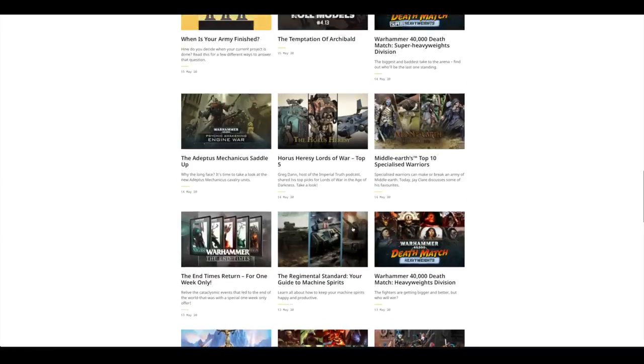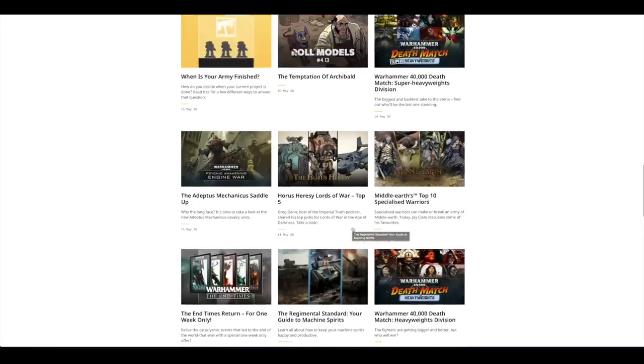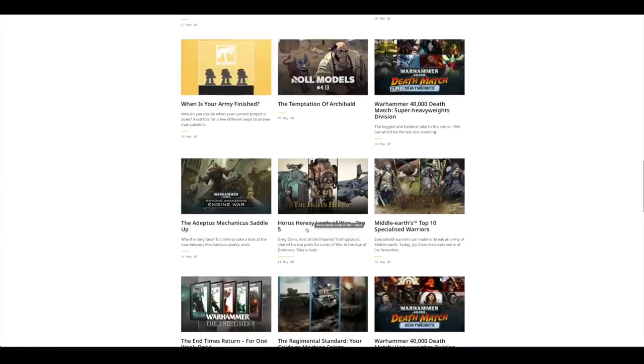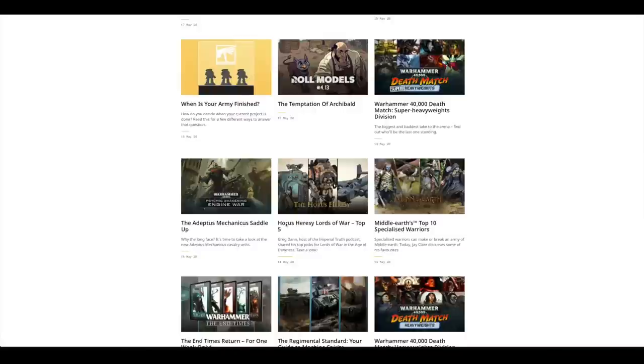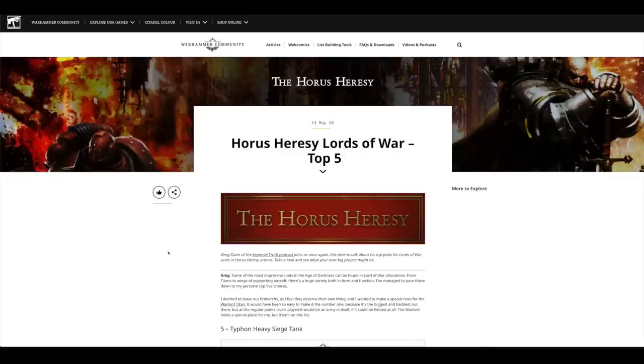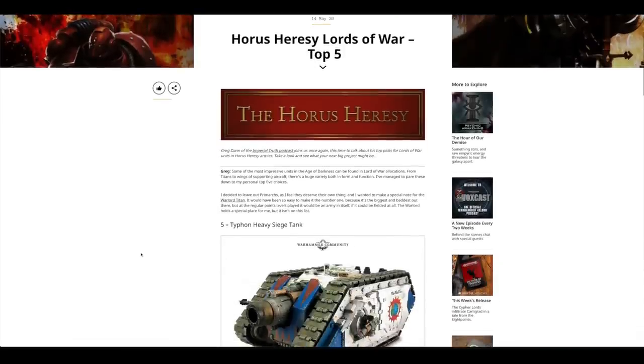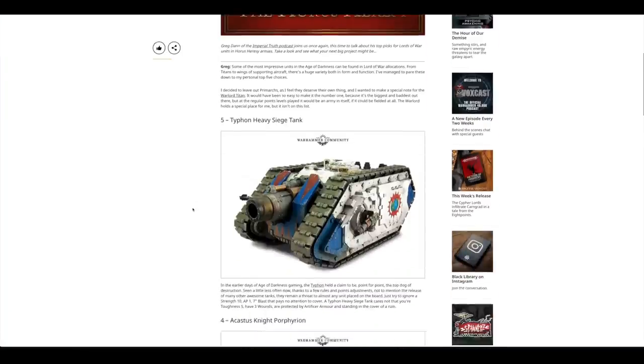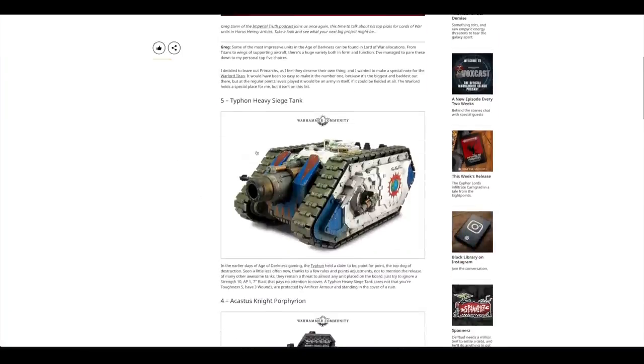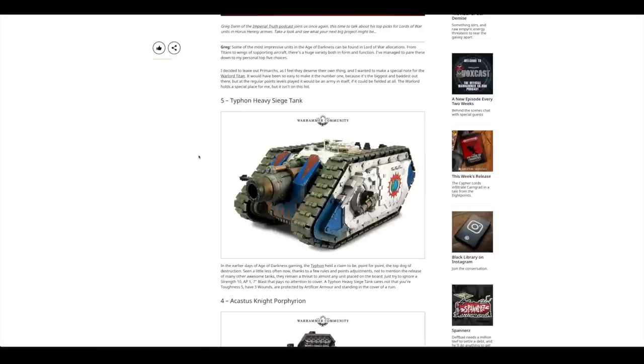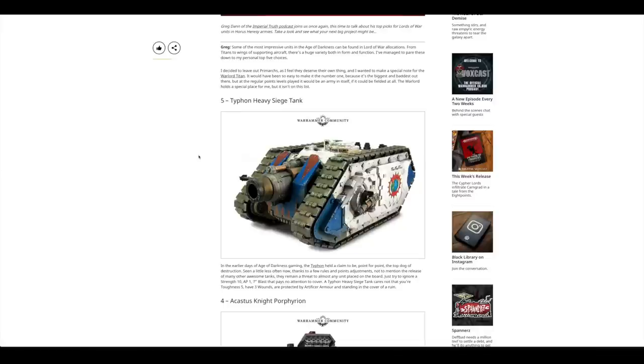Know Your Machine Spirits. Horus Heresy Lords of War Top 5. Clearly there's been a huge misprint. There should have been the Warlord at number one. A couple of these are good picks. I always take these kind of lists with a pinch of salt. Are these models selling? Are they not selling well?